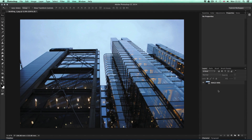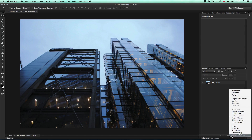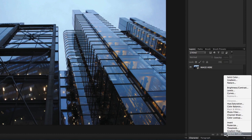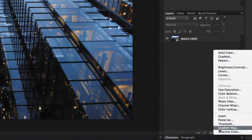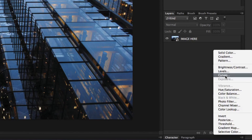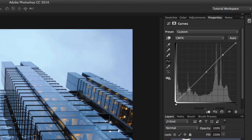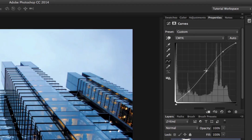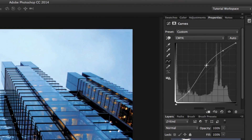Next, I'm going to create a curves adjustment layer. I'll come down to the bottom of the layers panel, click the adjustment layer icon, and from the menu select Curves. Up in the properties panel, I'll drop down some points on the curve and tweak slightly to add some subtle contrast.